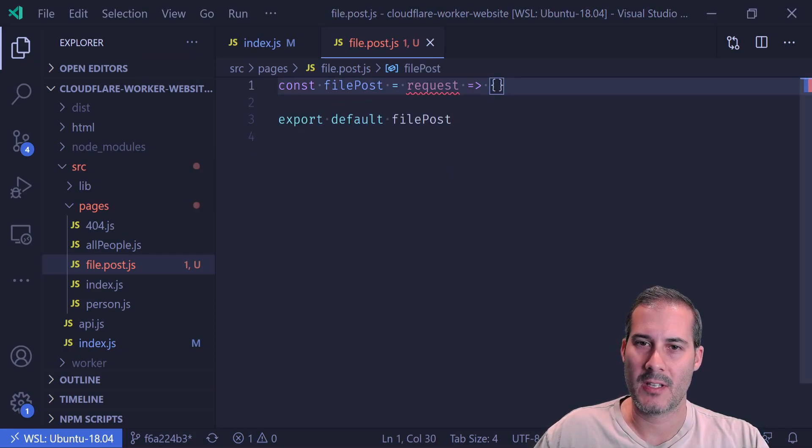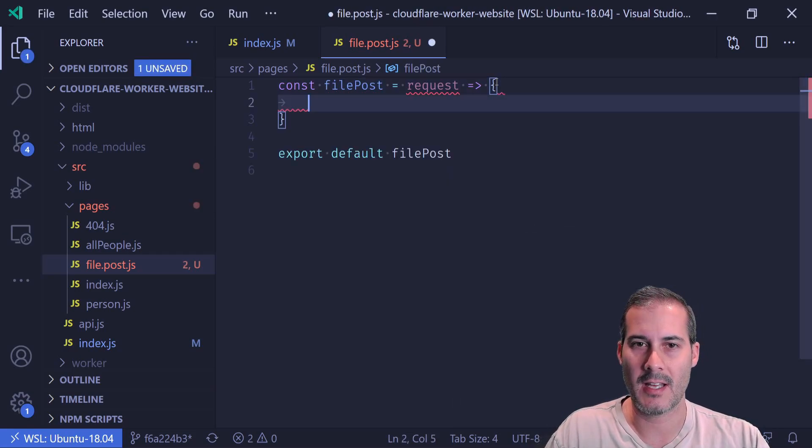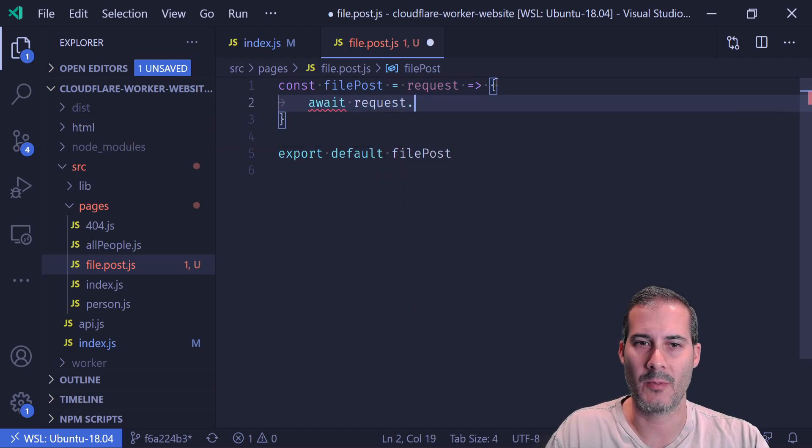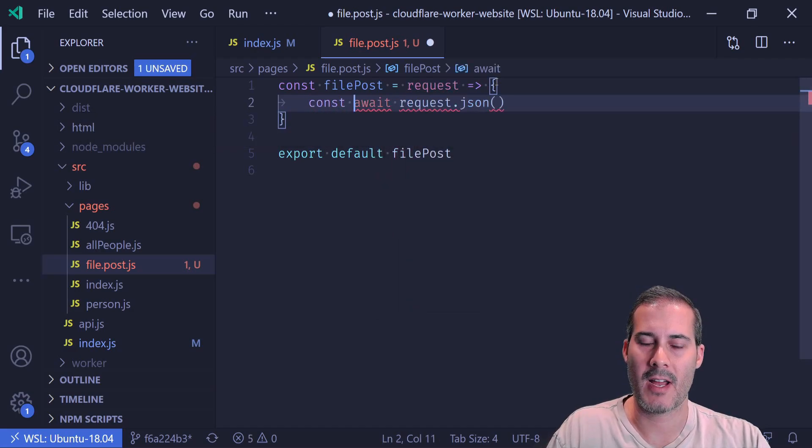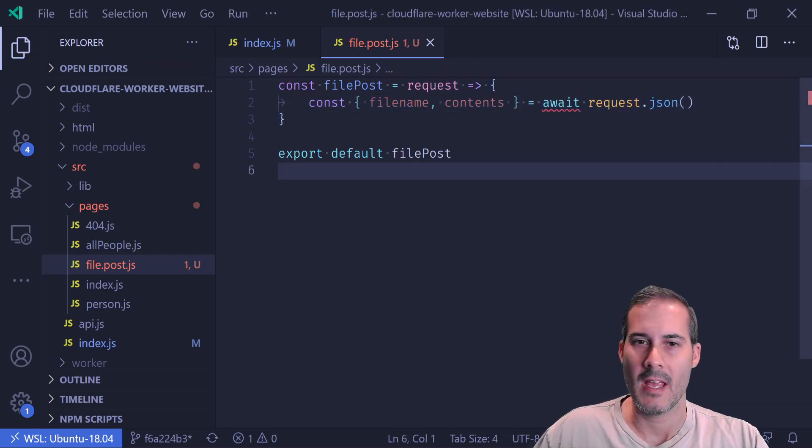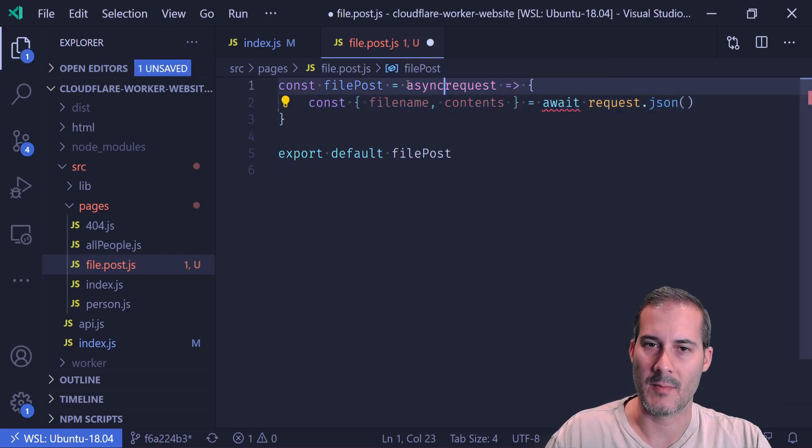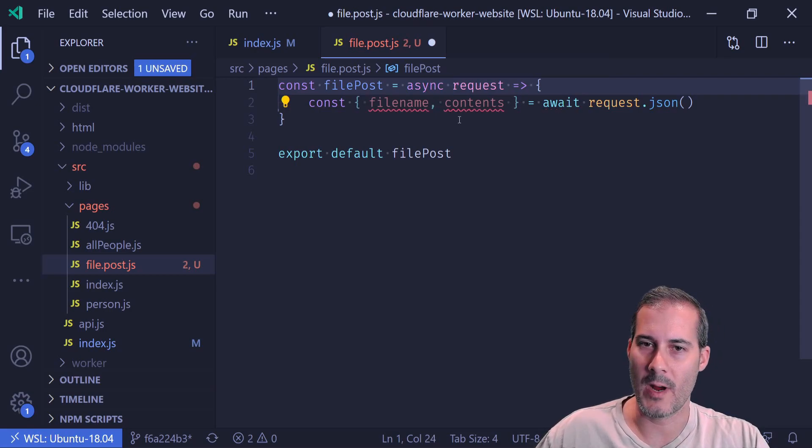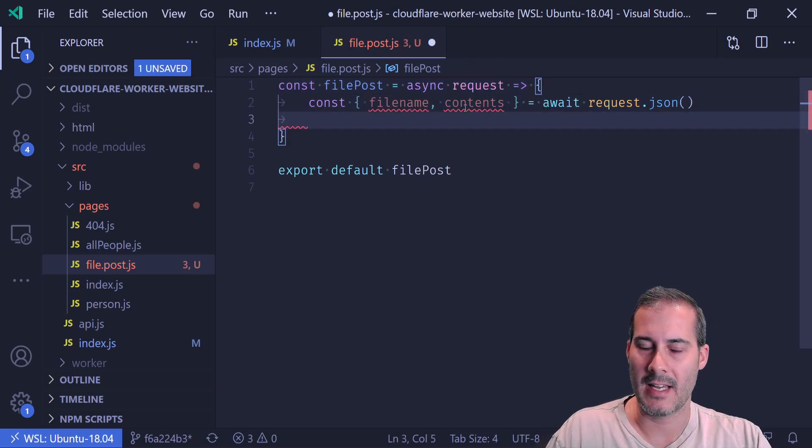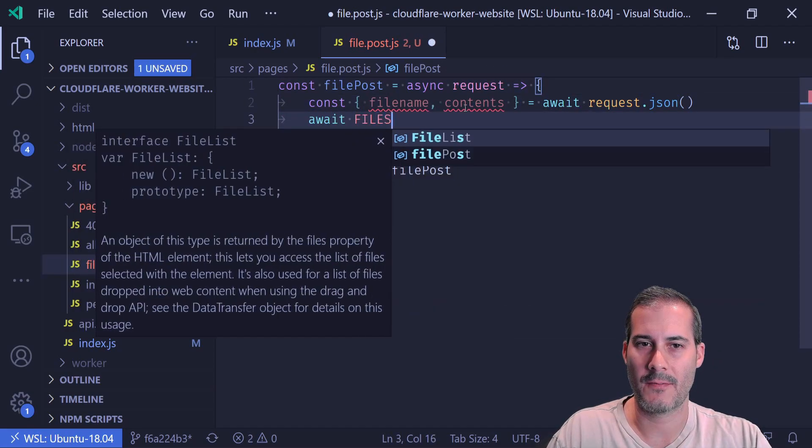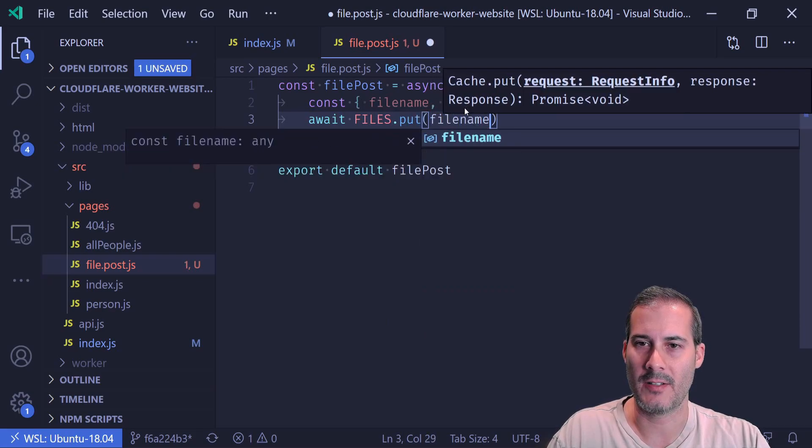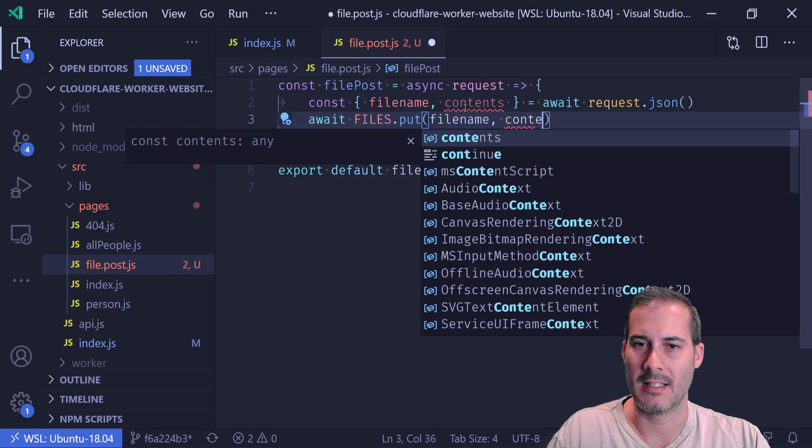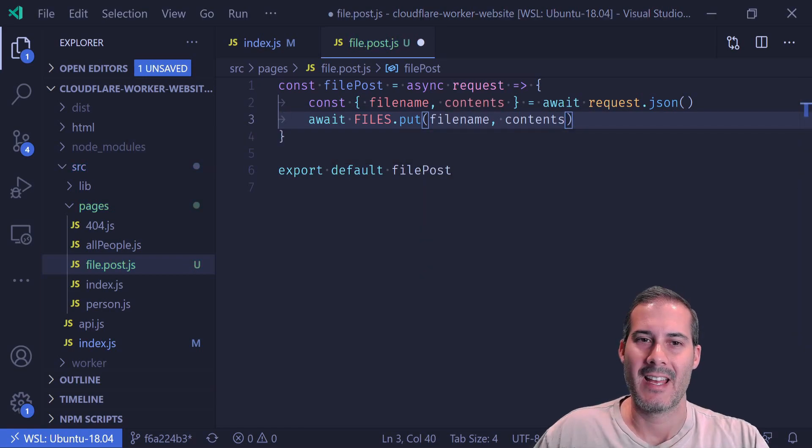And I'll be posting the request as JSON. So to get that JSON, all I'll do is await the request.json. And I want to extract out the file name as well as the contents. And I'll just mark this as async to make this await work.